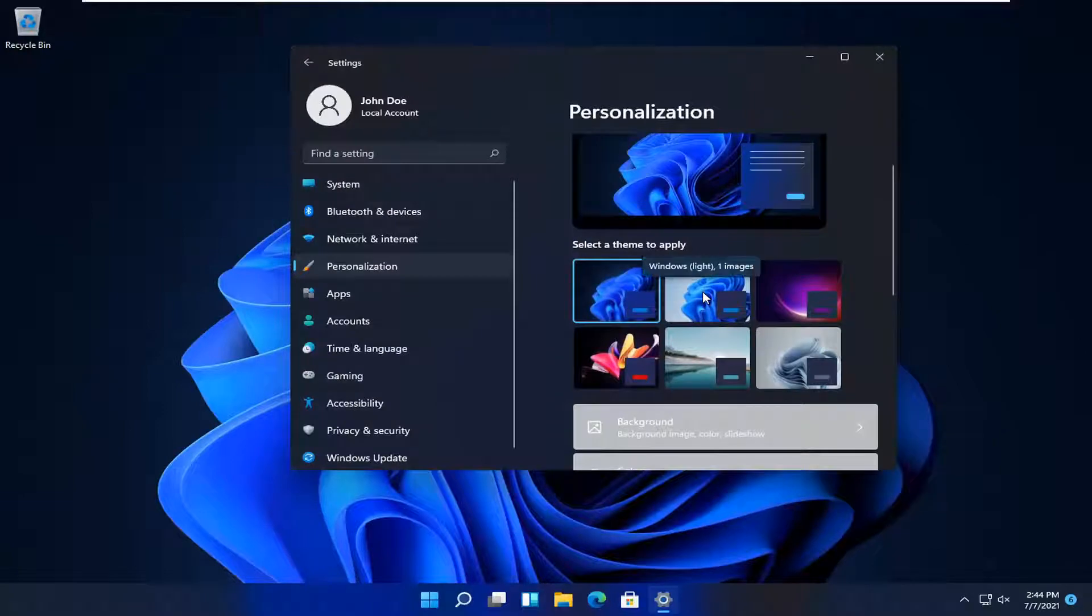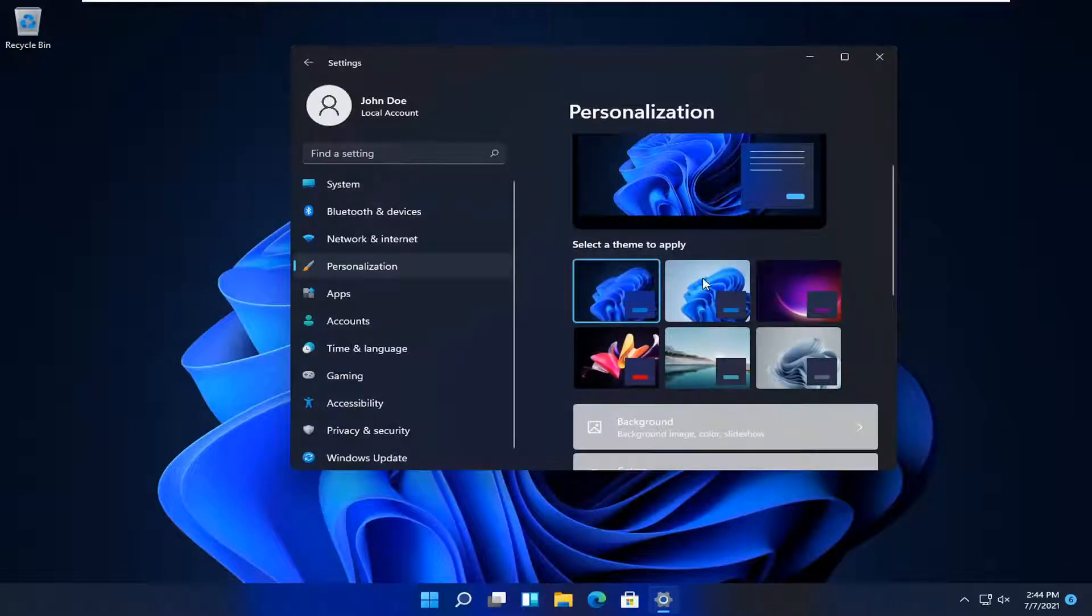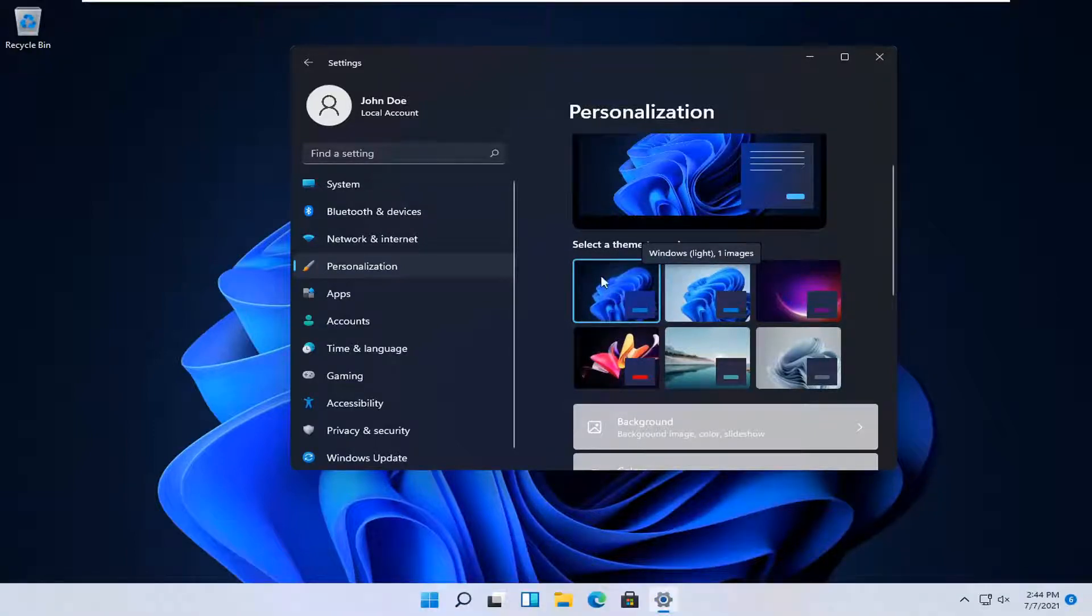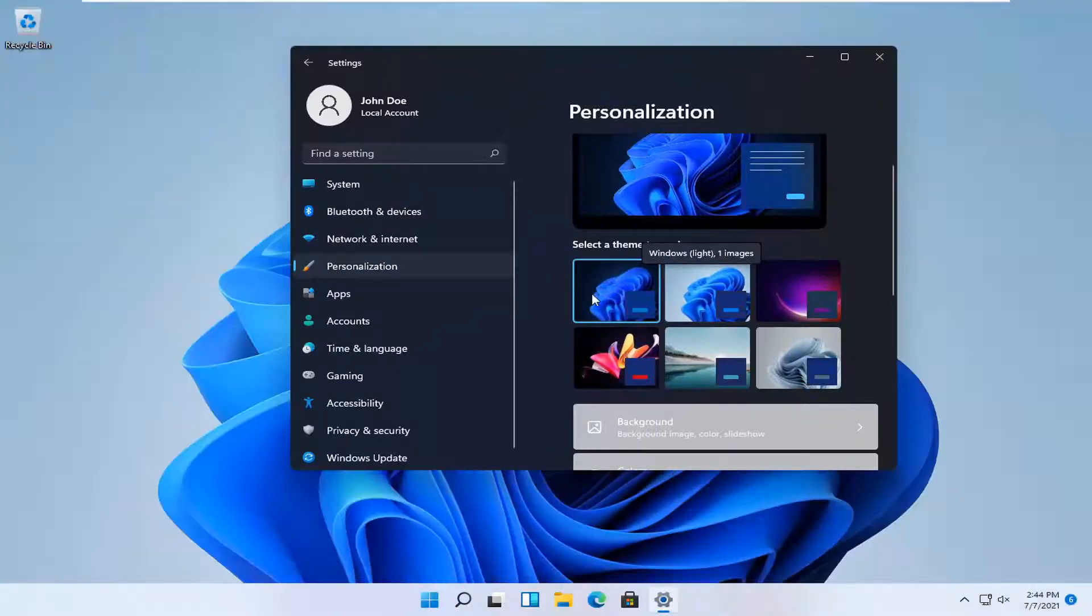And there you go. If you want to make it the light theme, you would select this option here. You can see here it says the light theme. Whatever theme you're currently using is the first one in the list.